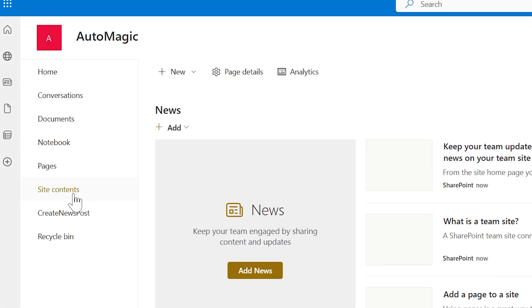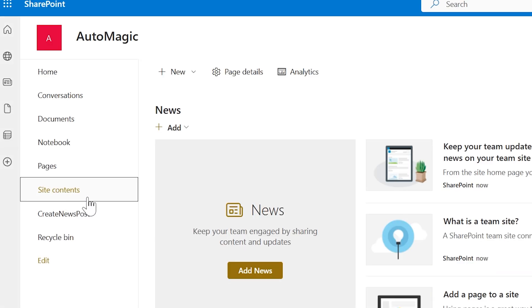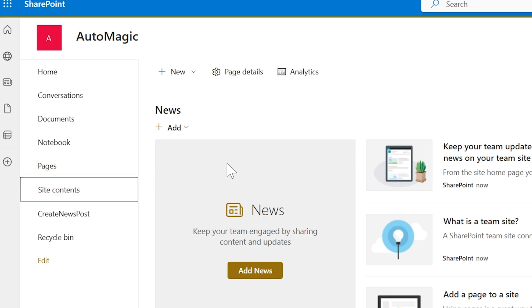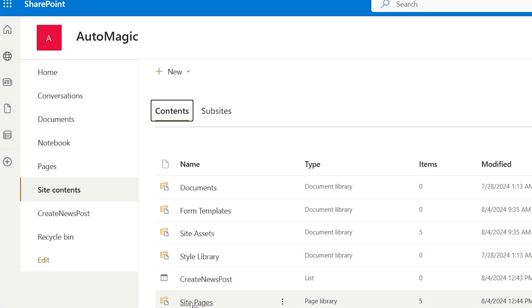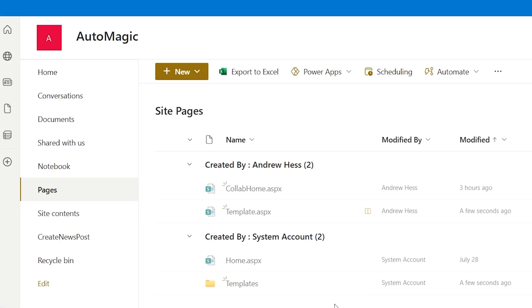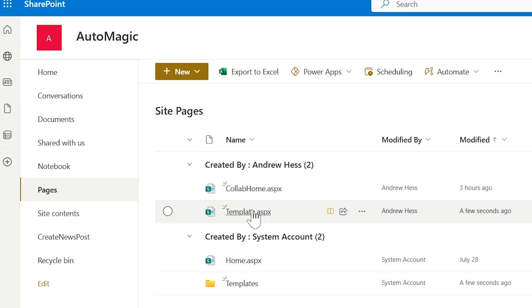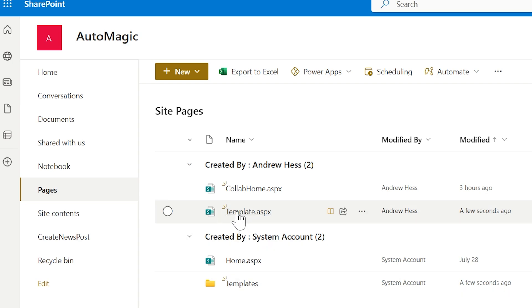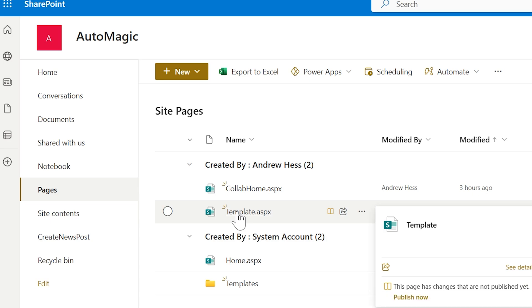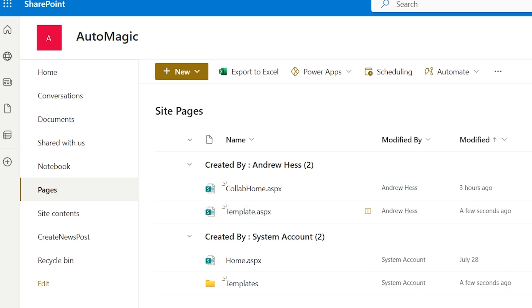And if we go to site contents, and we look in our site pages, you'll see that we have our template here. And it's also saved under templates. So let's just leave the template.aspx here. And now let's go to Power Automate.